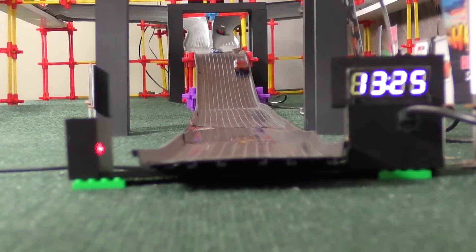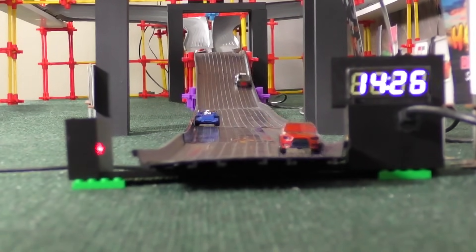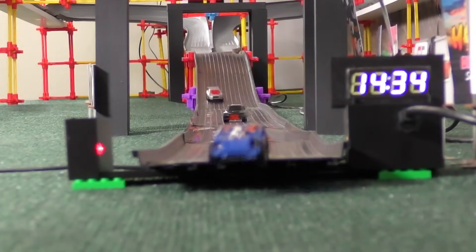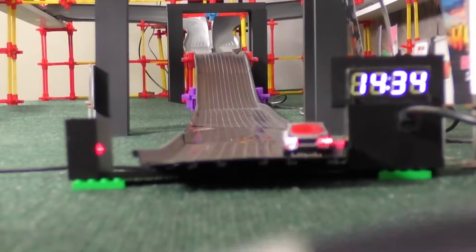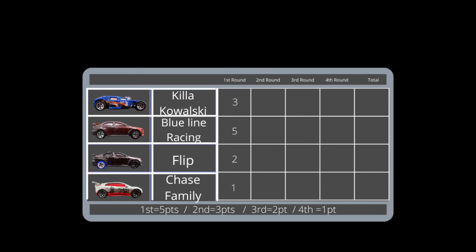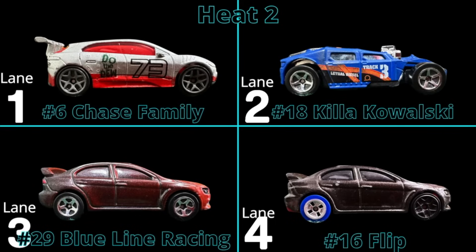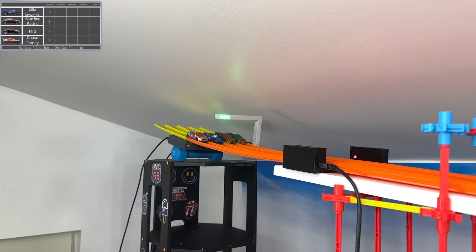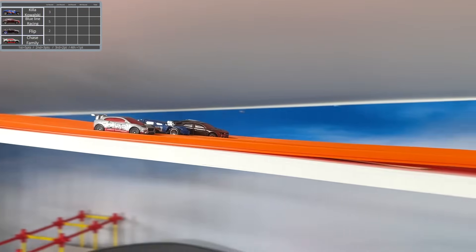It's definitely looking good for Blue Line, but Killa Kowalski is not too far back. Any one of these racers could come out of nowhere and be the ultimate champion. Your ultimate champion is somewhere on this screen right now, and so far that's leaning in favor to Blue Line.